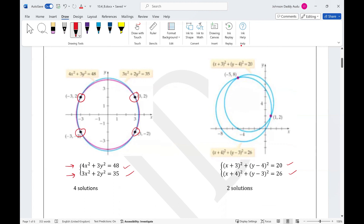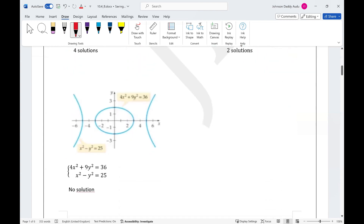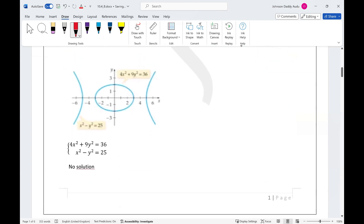If you look at two circles, the points of intersection give us the solutions, so that system has only two solutions. And if you look at a system consisting of an ellipse and a hyperbola with no intersection between the two, it means this nonlinear system has no solution.